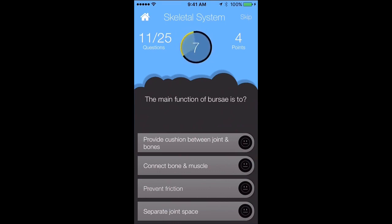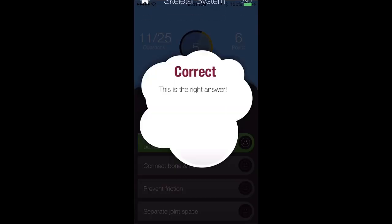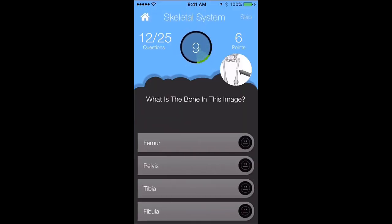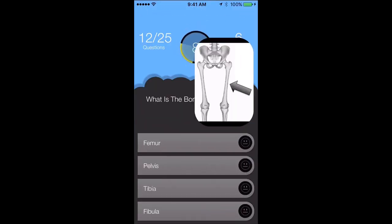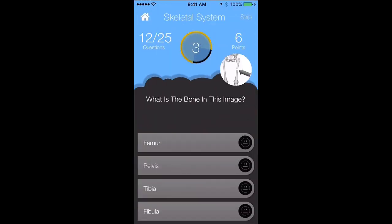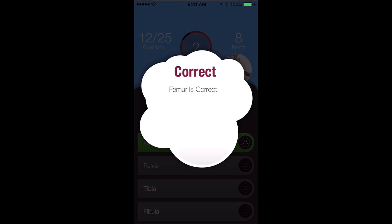The main function of bursa is to provide cushion between joints and bones. We have another image here, and we only have 10 seconds so you have to quickly identify it. That looks like the femur — what bone is this image? We'll say the femur, and we got it correct.